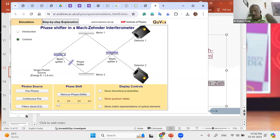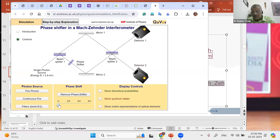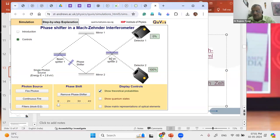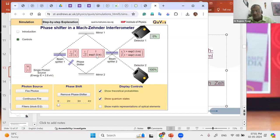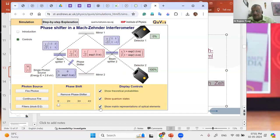You have the option of inserting a phase shifter of π, 2π, 3π, 4π — visually shown by a thicker slab, thicker slab, thicker slab. I'm putting it back to π and clicking 'show theoretical probability.' You can see the effect of the beam splitter and the phase shifter. Click 'show quantum state' to see the quantum state of the photon at various points. Click 'show matrix representations of optical elements' — beam splitter 1 with its matrix, beam splitter 2 with its matrix, and the phase shifter with its matrix.